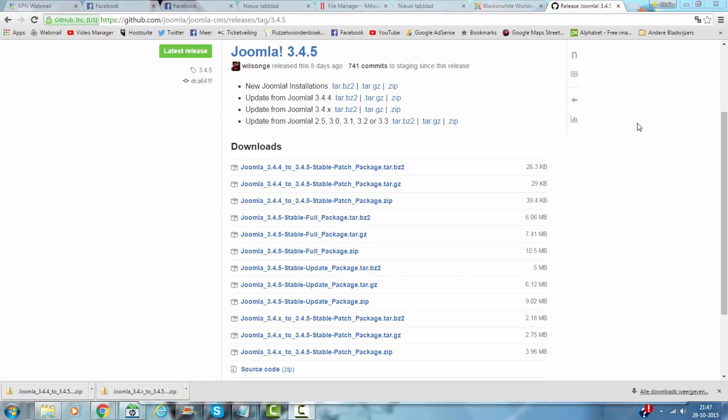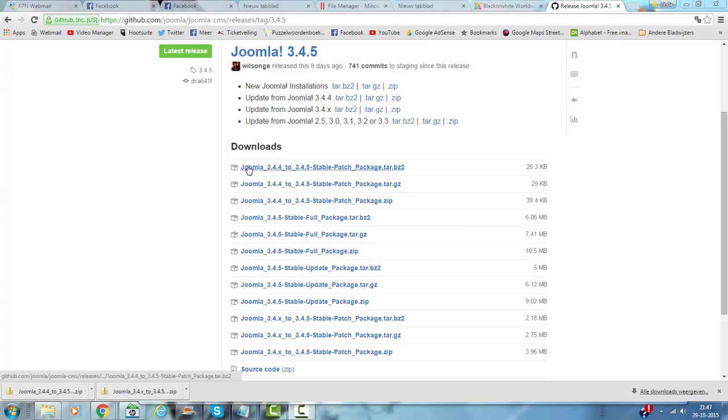Hi and welcome to this tutorial. In this tutorial I'm going to upgrade Joomla 3.4.4 to Joomla 3.4.5 with the use of a stable patch package that you can find on this website. I will add the link to this upgrade package in the description under this tutorial.